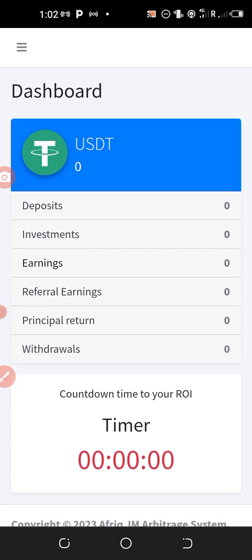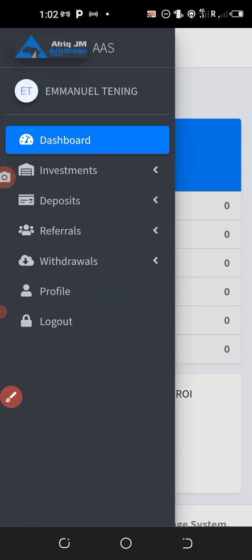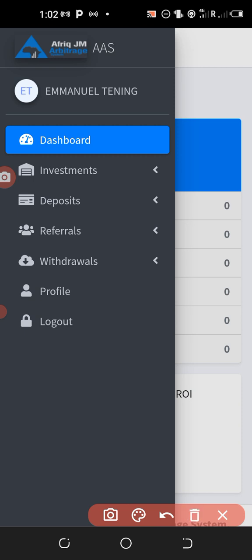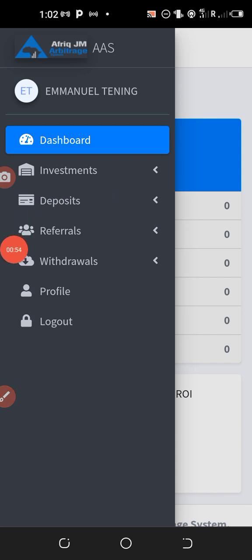Now once you log into your account you will have an interface of this nature on the dashboard. Go to this section where you see these three horizontal lines at the top left, that's the menu bar. Click on it and then go to where you have deposits.